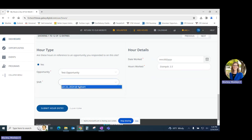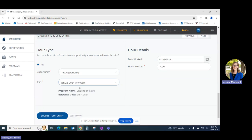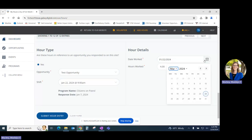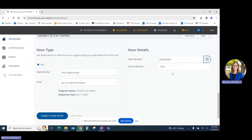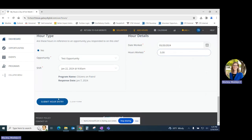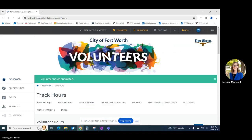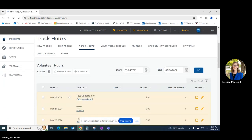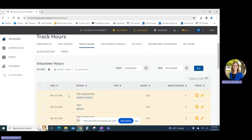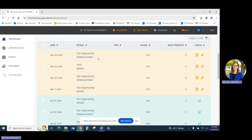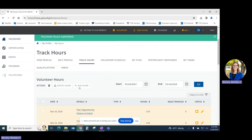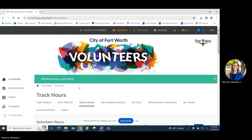If there's a shift you'll be prompted to select the correct shift. You'll select the date that you performed those volunteer hours and enter the number of volunteer hours worked. At this point you'll click submit hour entry and the hours will appear in your full hour log.